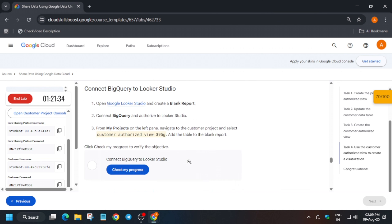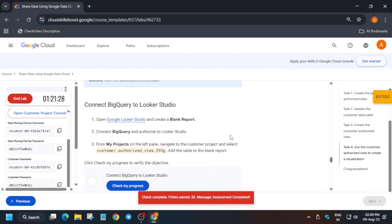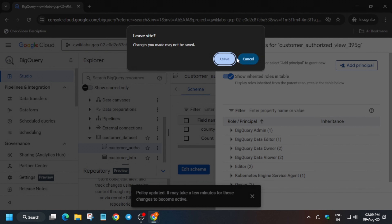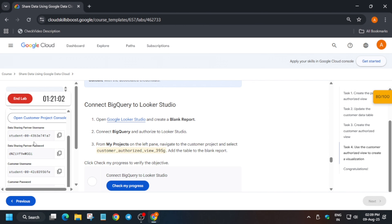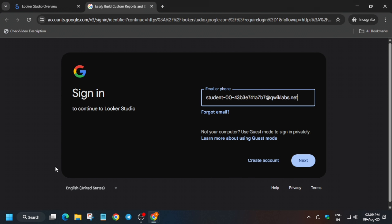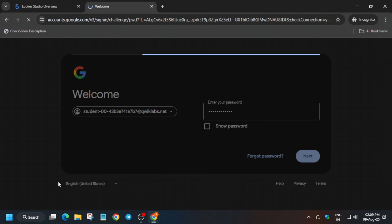We got the score. Now for the Looker section, we have to use the data sharing partner user ID. Close that page and reopen it — right-click and open in a new tab. Click 'Use for Free.' Copy the data sharing partner username carefully, paste it in, copy the password and paste it, then click Next.